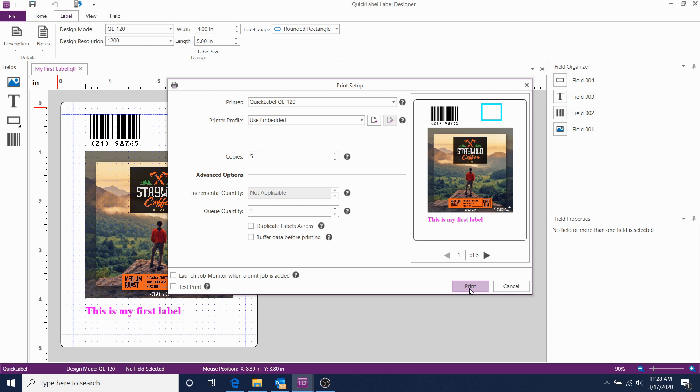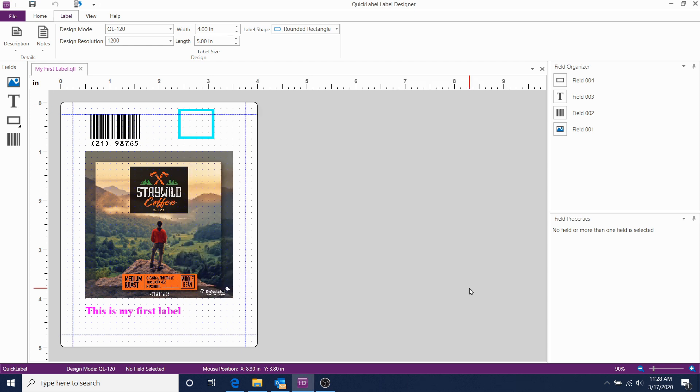That's it. Now you know how to use CQL Pro to embed a printer profile into a label template.